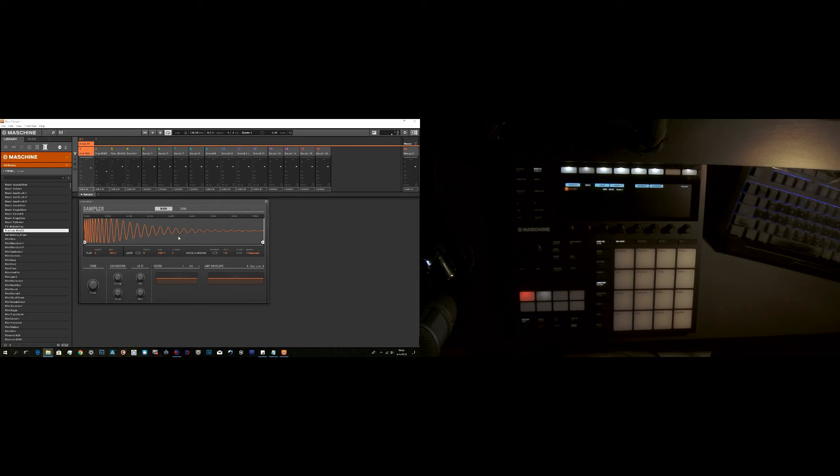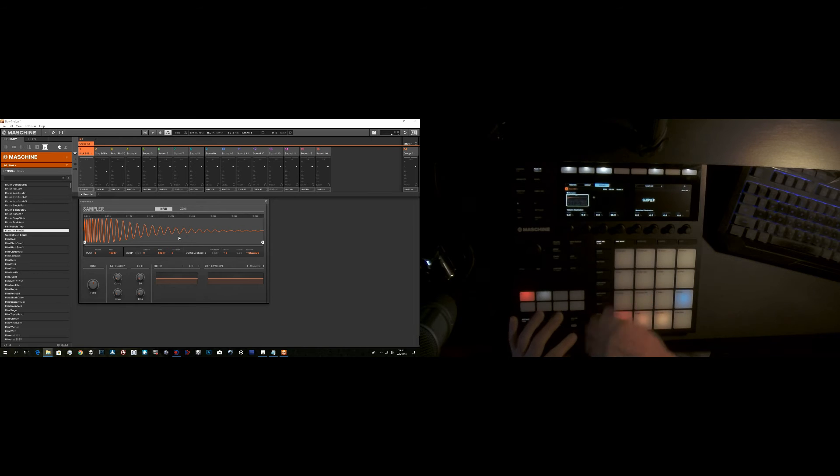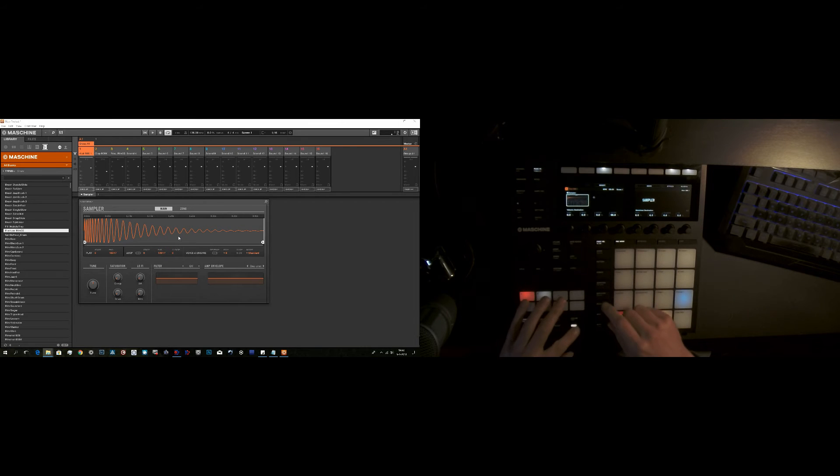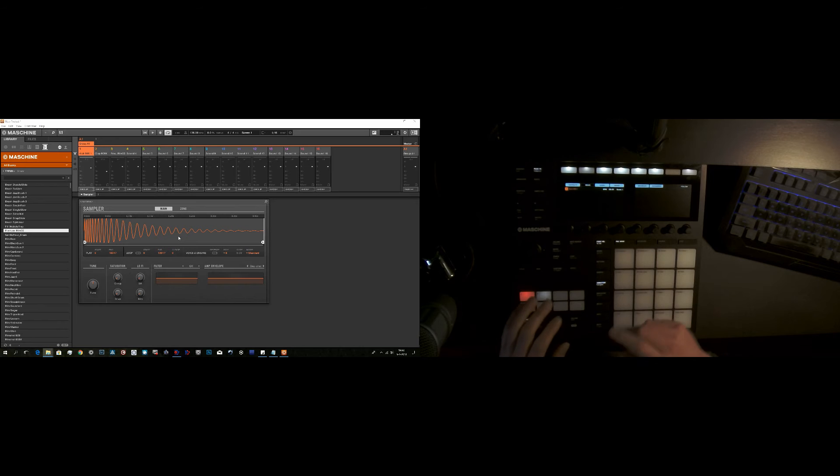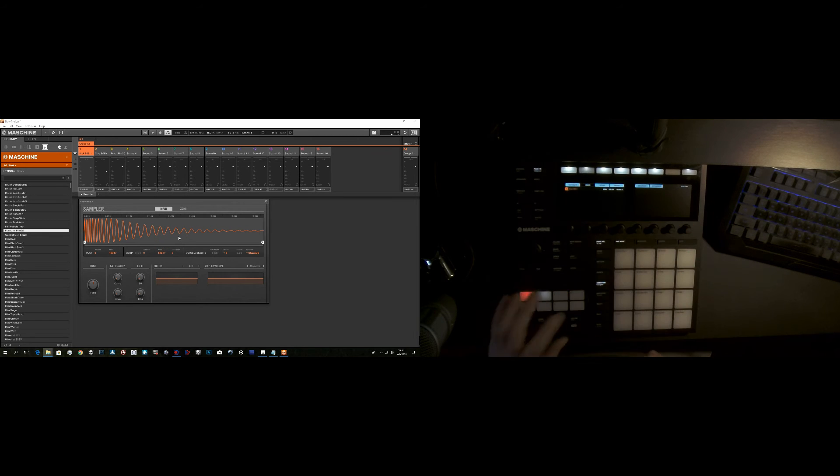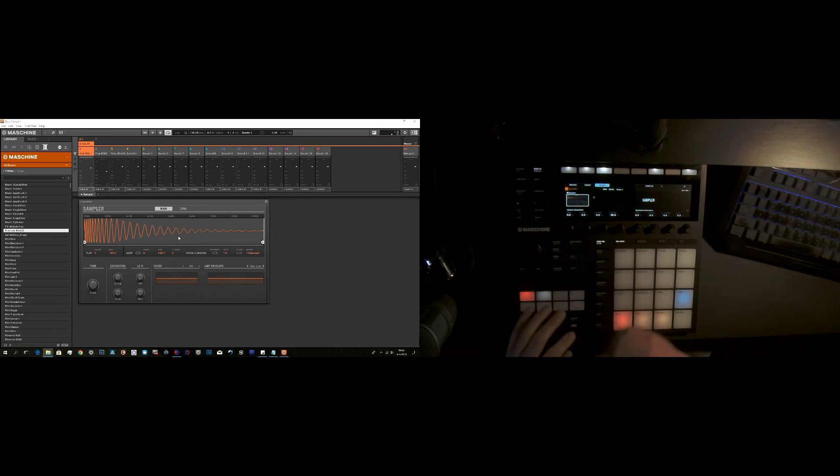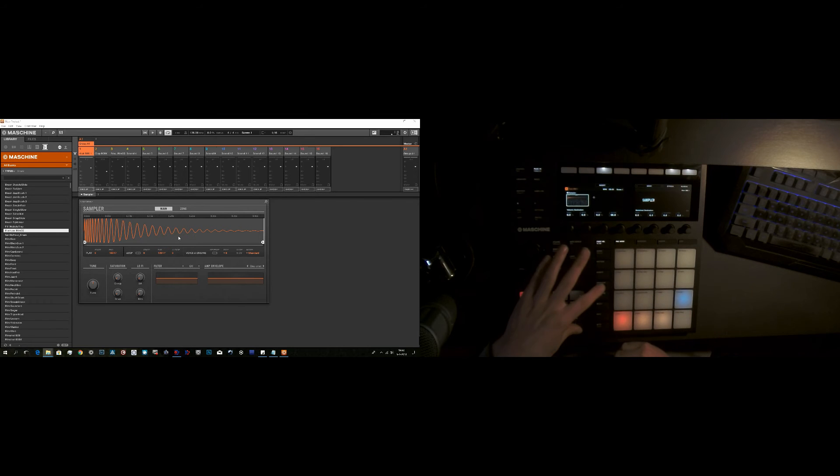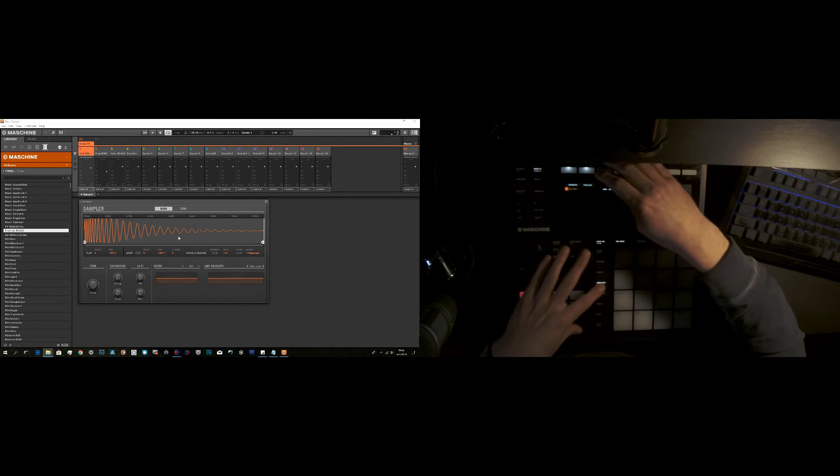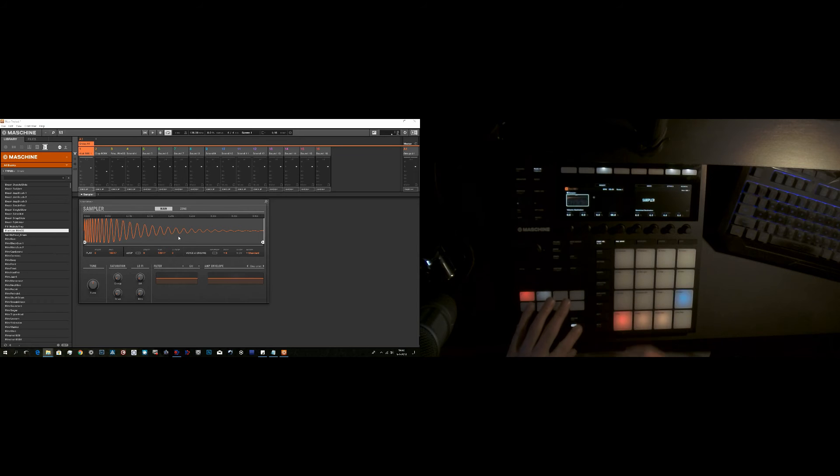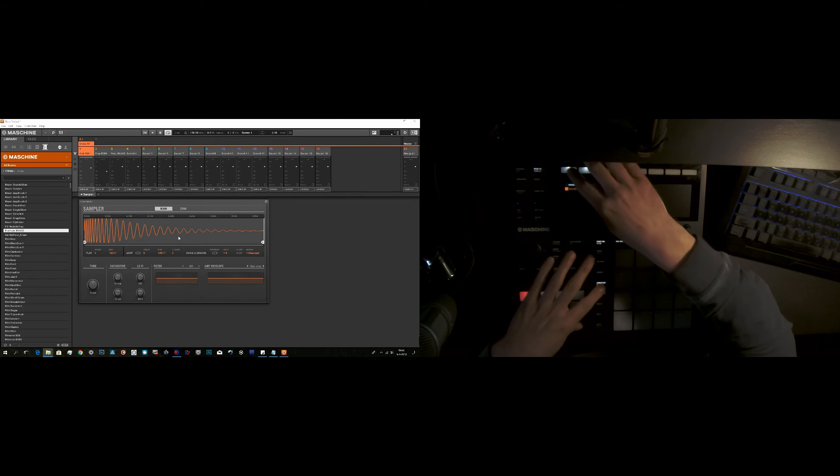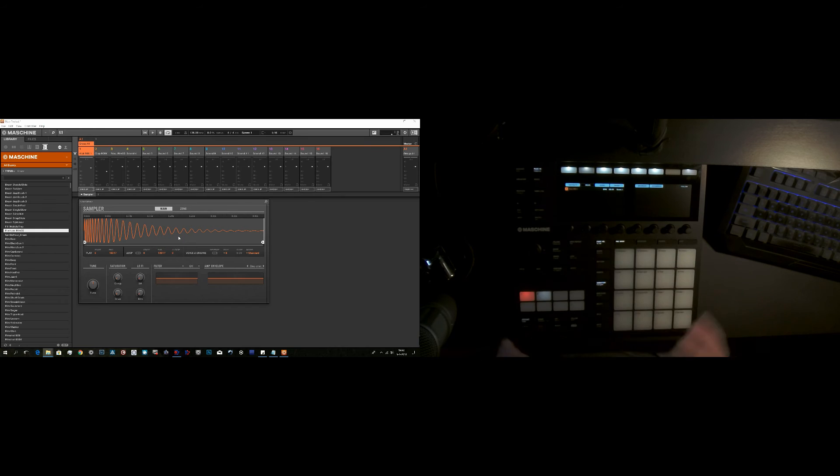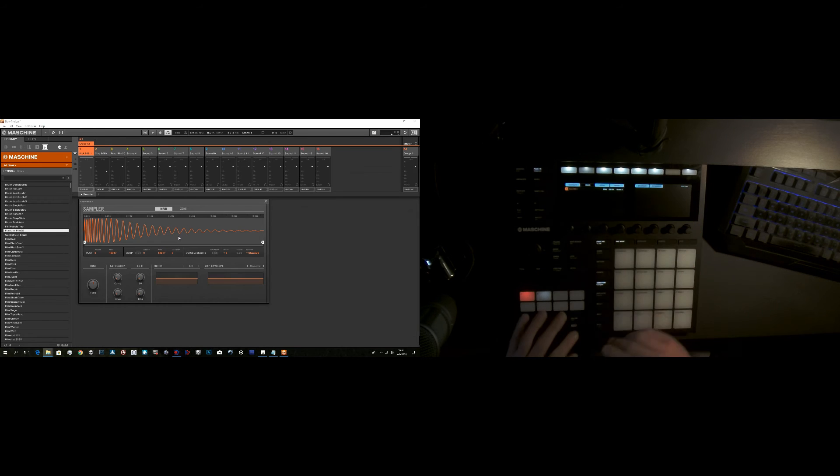Now the next time you want to do this, all you need to do is Shift and Navigate. As long as that Navigate up there is lit up, like the first time. Hold down Shift, Navigate. That's also to turn it off. If I hit Navigate now, it will show something else. So you do Shift, Navigate, hit that button Navigate, and now it's on.